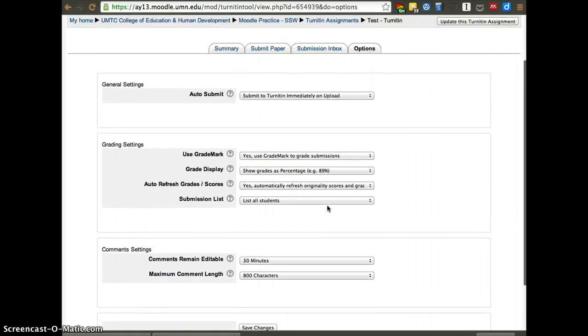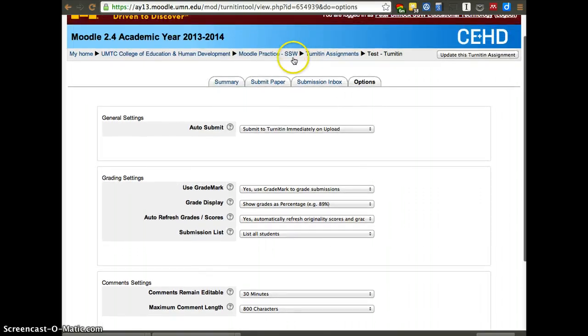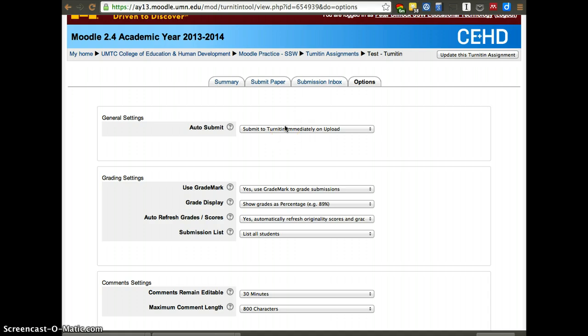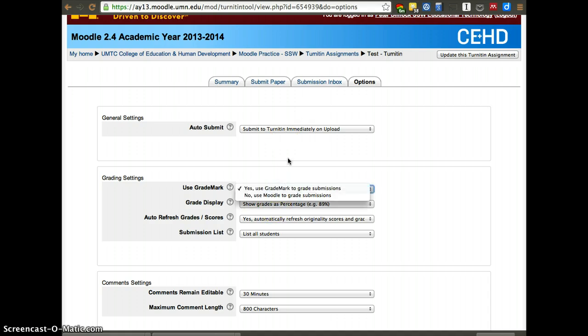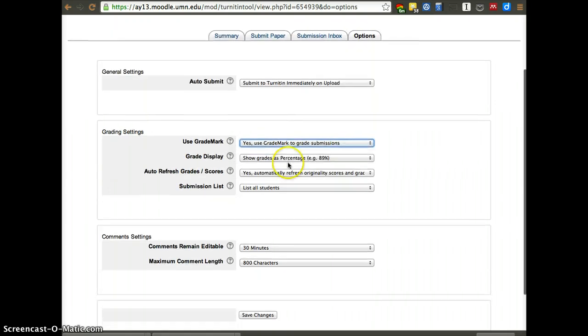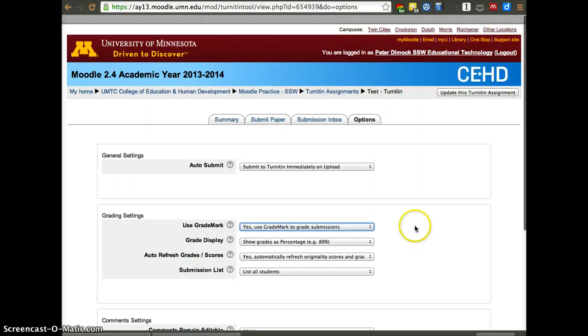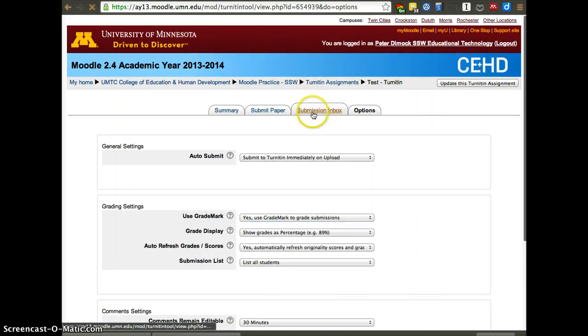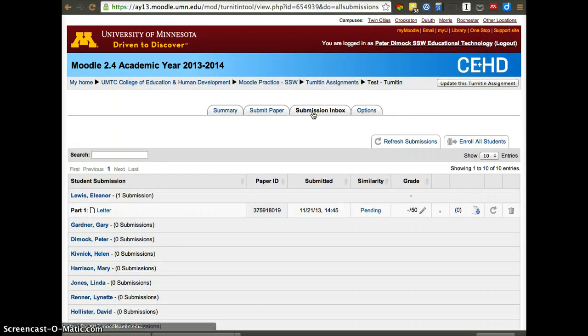So here it has other comments that you may want to look at as well. Whether you want it to be submitted immediately on upload. Whether you want to use grade mark, a system they have with Turnitin for grades. So it has a couple other options.